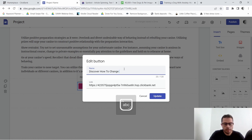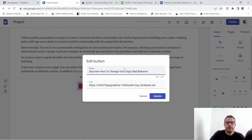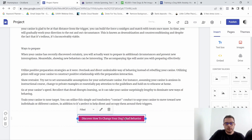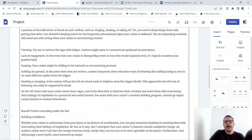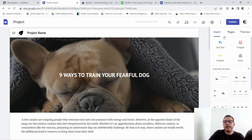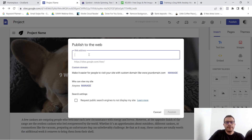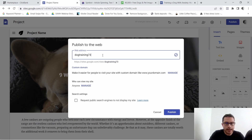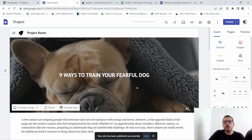You want to give this button a call-to-action text. For example: 'Discover How to Change Your Dog's Bad Behavior.' That might be a little too long, so trim it as needed. Go ahead and center it. Now we can publish the site — give it a name. If it's already taken, add some numbers to make it unique, then click Publish.